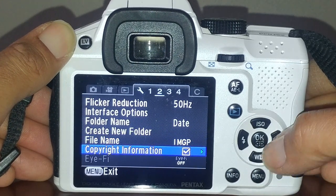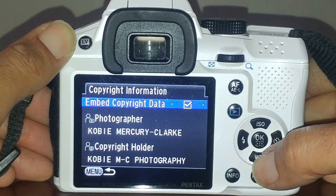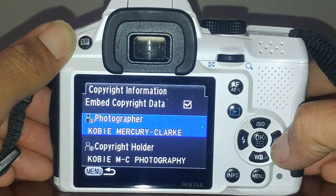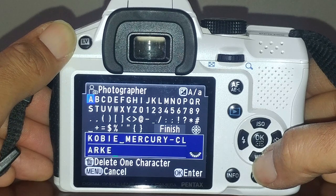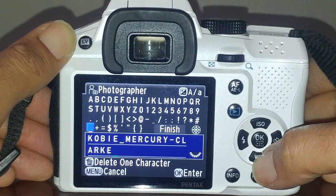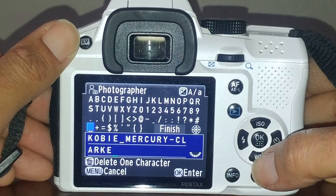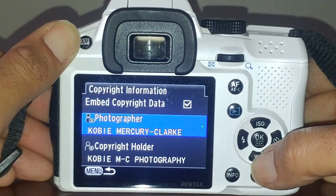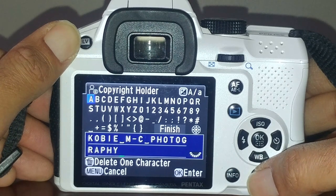Copyright information - I always turn this on and embed the copyright data so that every photo you take will have your information. What took me a while to figure out was where the space button is, because there's nothing obvious in here regarding a space. The space button is actually this little icon right here between the two words - I didn't know that for a while.